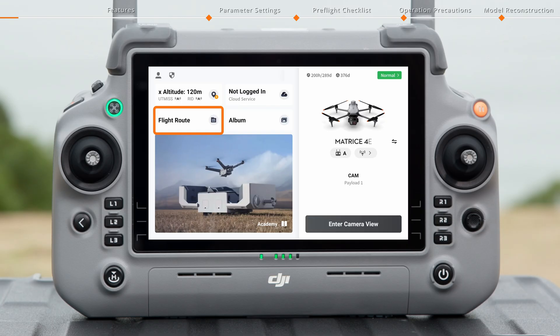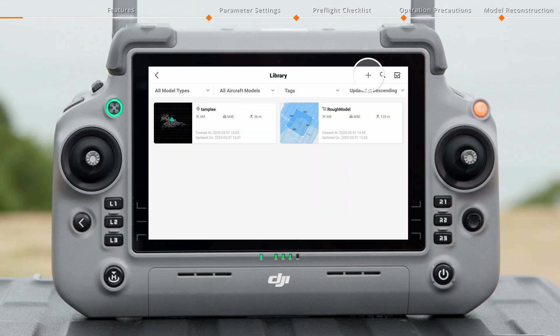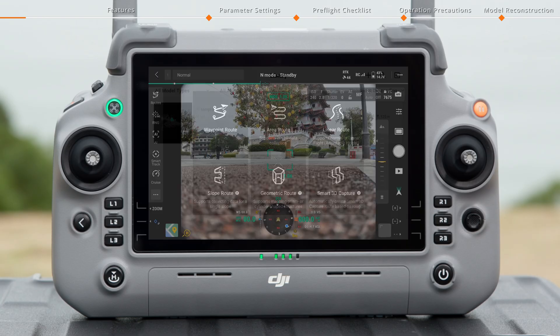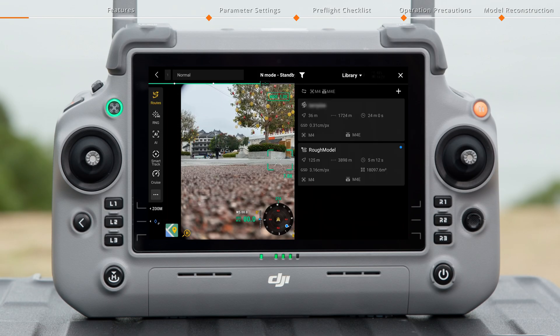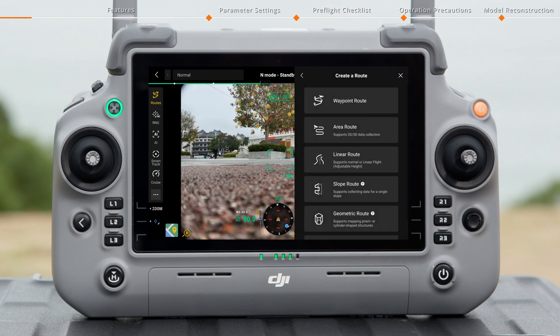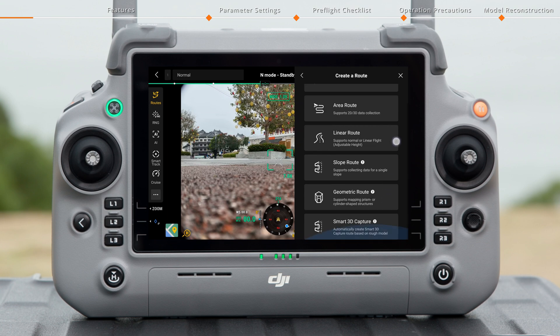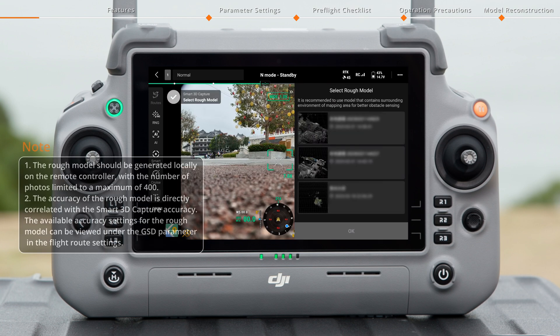On the homepage of DJI Pilot 2, tap Flight Route and create a new route. You can also tap the Flight Route icon in the camera view to quickly create, edit, and select Flight Route Tasks. Select Smart 3D Capture.